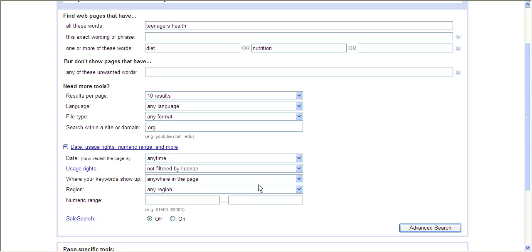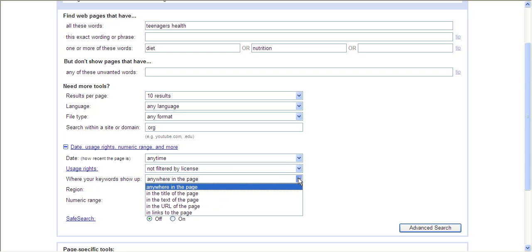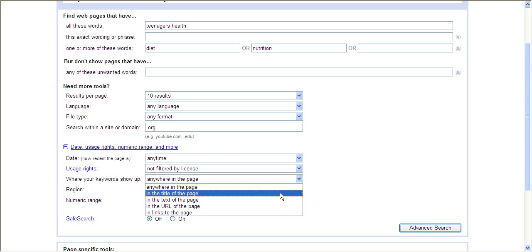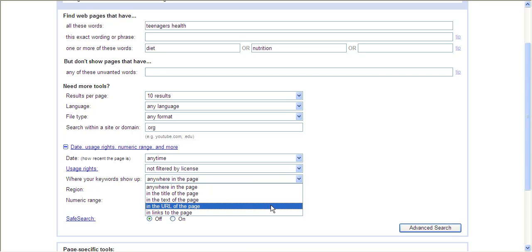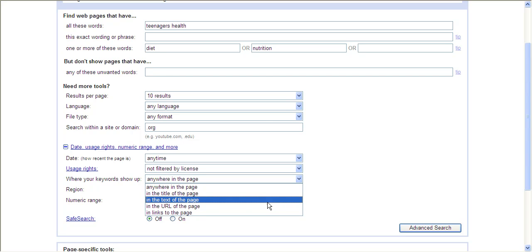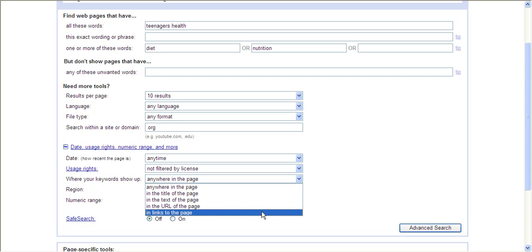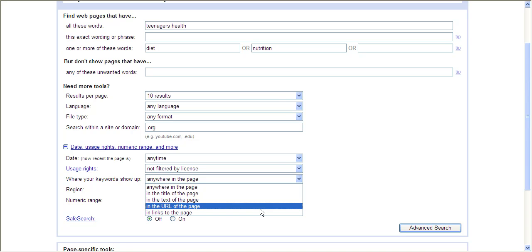You can also say where you want your keywords to show up. If you say you want the keywords to show up in the title or the URL, which is the address, those will be even more relevant results than what you would normally get. You can also do text or in links to page, but they would be a little less relevant.